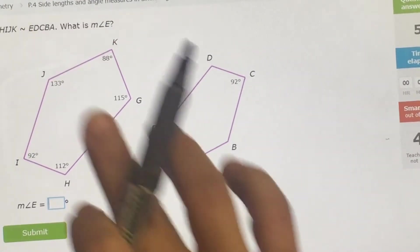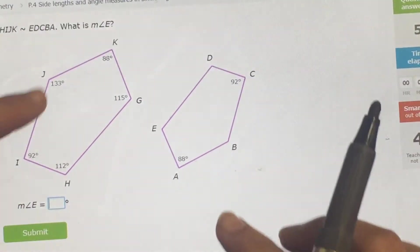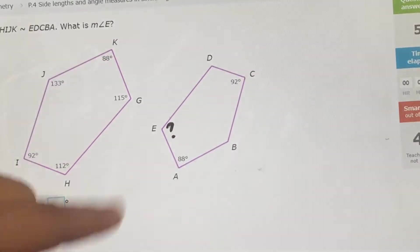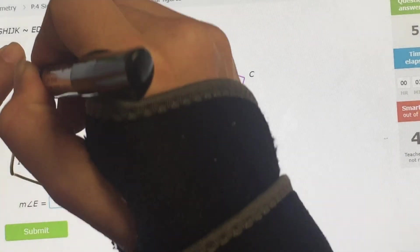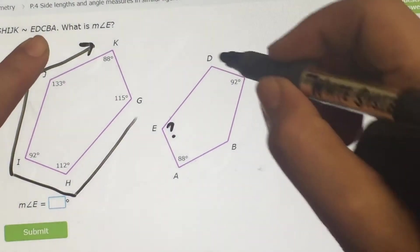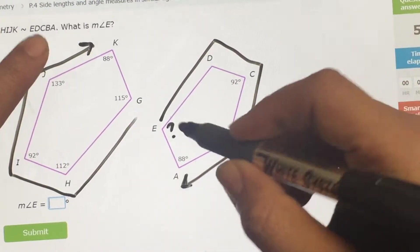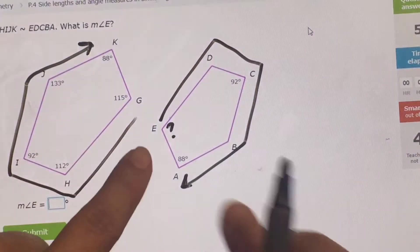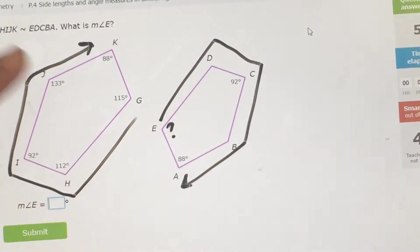What is the angle of E? Again, same shape — this one is just twisted upside down — and angles are the same. To find E, it goes G, H, I, J, K matching with E, D, C, B, A. So it's the beginning letter matching the beginning. The beginning one is 115, so E is 115.